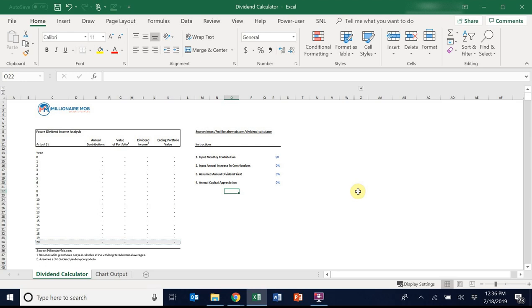Hello. Today I'm going to show you exactly how to use a dividend reinvestment calculator for two purposes. One, to develop a plan to eventually live off of dividend income, and two, show the benefits of compound interest over time.